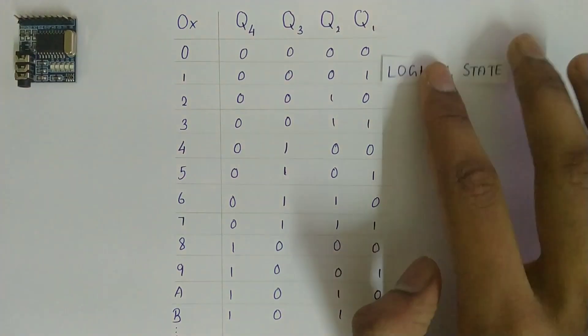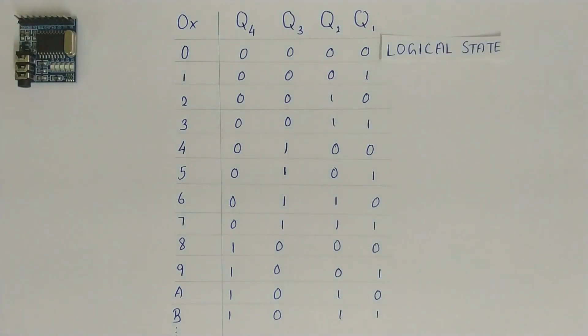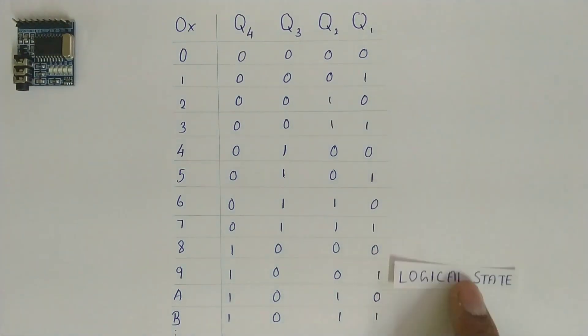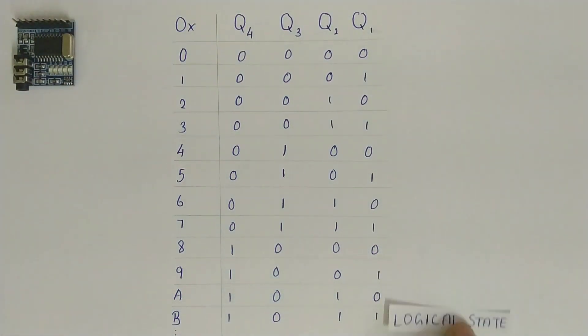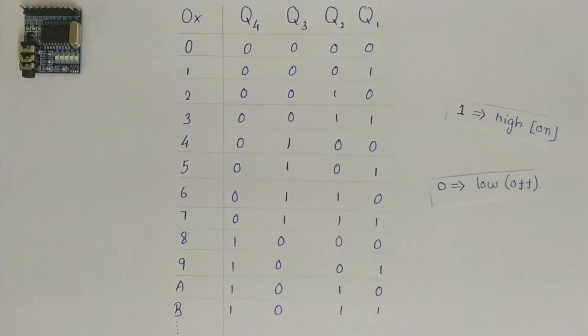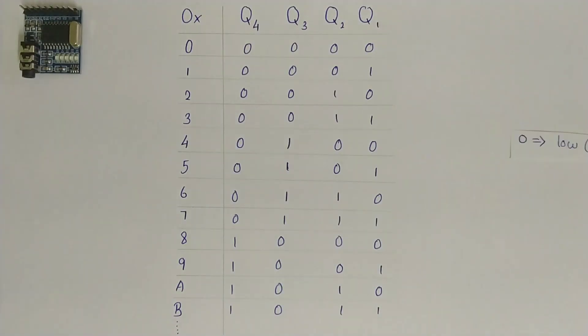The first digit represents the logical state of pin Q1. The second digit represents the logical state of pin Q2. The third digit represents the logical state of pin Q3. The fourth digit represents the logical state of pin Q4. Here, 1 implies high or on and 0 implies low or off.